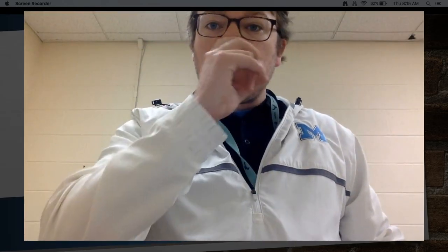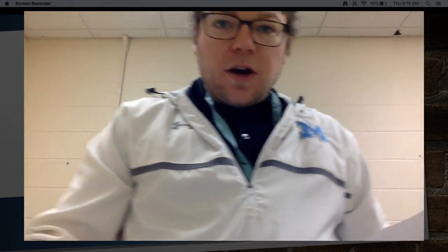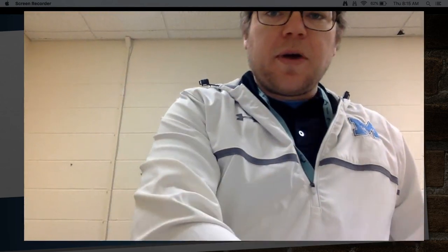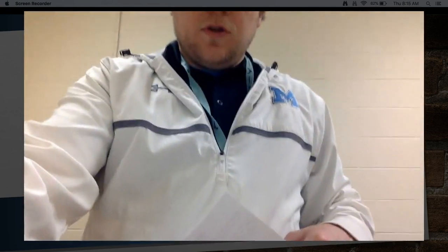Hey 7th graders, Mr. Hallard with another one of our Clip Lessons. Today we're going to be working on Monroe Doctrine number 8. Sorry for a little bit of the background noise today, hopefully you can hear me.